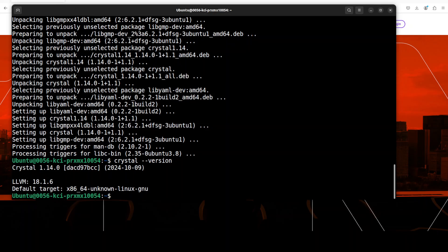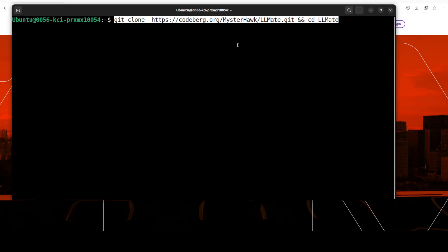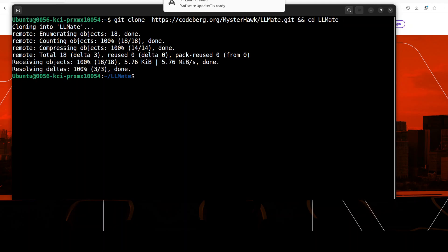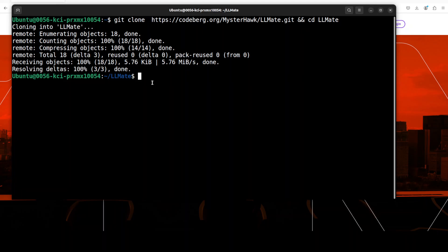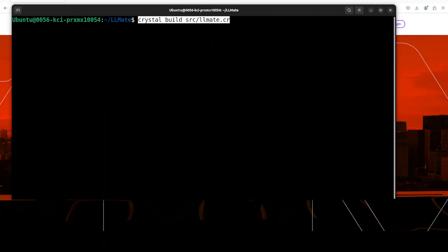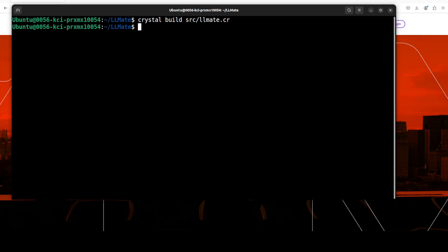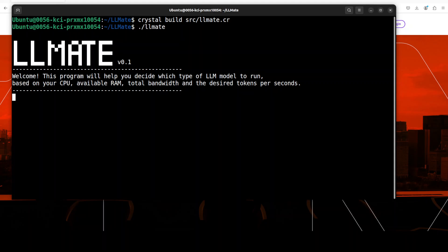Next up, let's clone the repo and CD into it. Just like git, you can see that it has done it. Next up, let me first clear it, and then we can compile the source code with Crystal from the root of the repo. That was fairly quick.